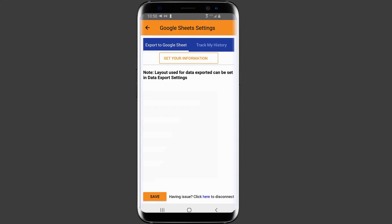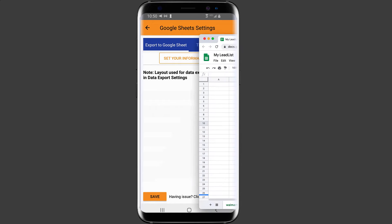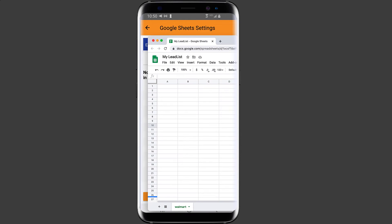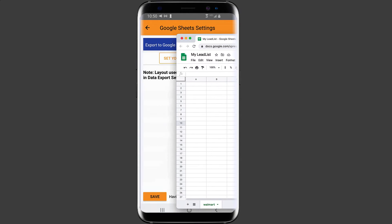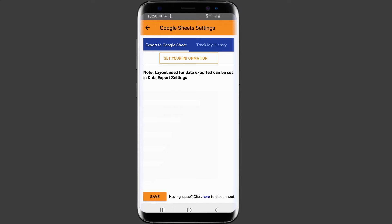The next thing we want to do is select the spreadsheet and then select the sheet within this spreadsheet that we want to send the data to. In my example, my spreadsheet name is my lead list and the sheet inside is Walmart. So let's click on set your information.